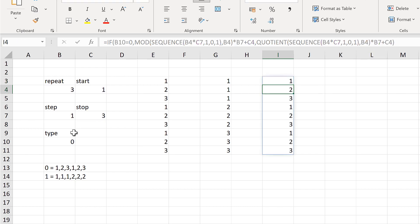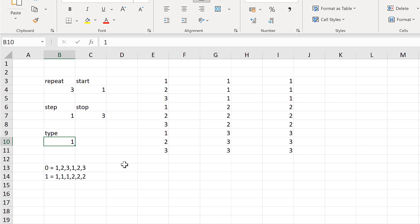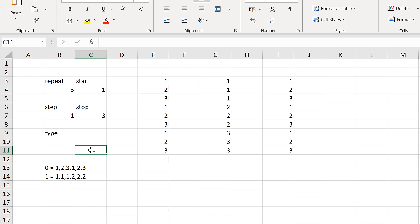With type set to 0 I get the 1, 2, 3 repeating pattern. Changing it to 1 gives the 1, 1, 1 version. Because of how the IF formula is set up, any non-zero number will give the 1, 1, 1 version — only 0 gives the 1, 2, 3 version. However, if the cell is left blank, the formula interprets it as 0 and will also give the 1, 2, 3 version.